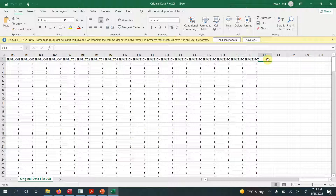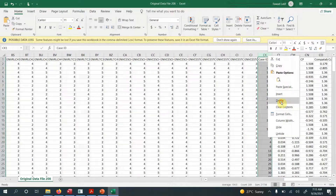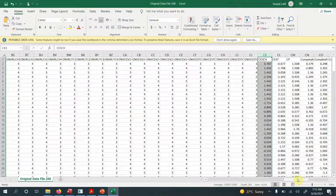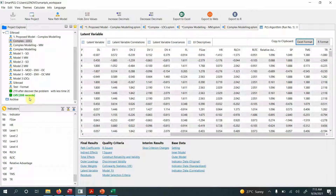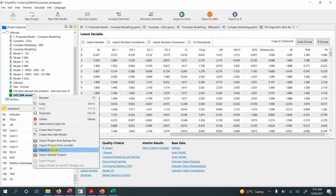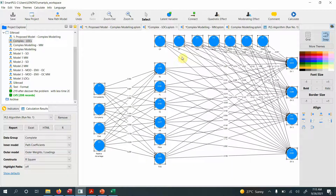You simply need to copy the latent variable scores in Excel format and paste them at the end of your original data file. Remove the case IDs, save the file, then right-click and import the data file. The file will be imported and this step for the lower-order constructs is done — just report the results and resolve any issues found.